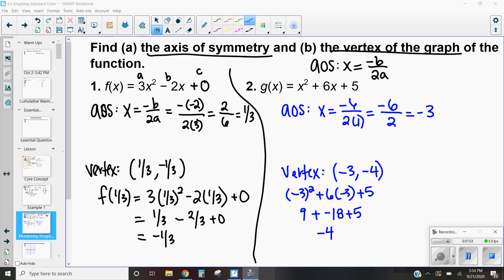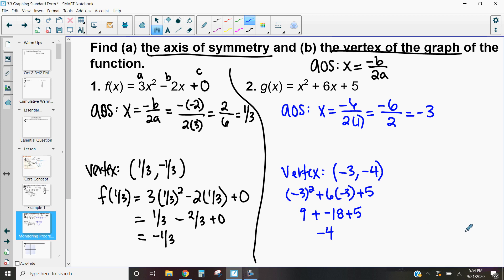Hopefully you had a chance to work out this problem. Using our axis of symmetry formula, I got that the axis of symmetry is at x equals negative 3. Then substituting negative 3 back into the function, I end up getting a vertex of negative 3, negative 4. If you have questions, feel free to ask. Identifying the axis of symmetry and the vertex is super crucial when it comes to graphing, and that's what we'll cover in the next video. Please reach out if you have any questions on finding the axis of symmetry or vertex of a function in standard form.